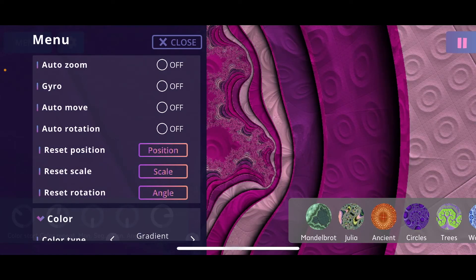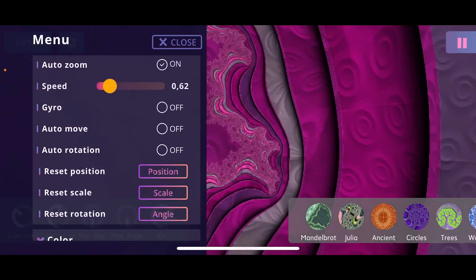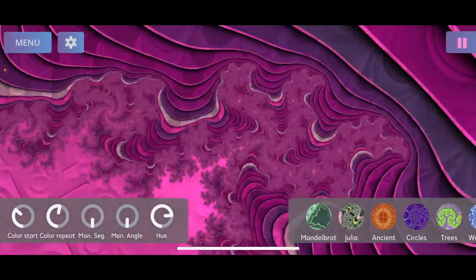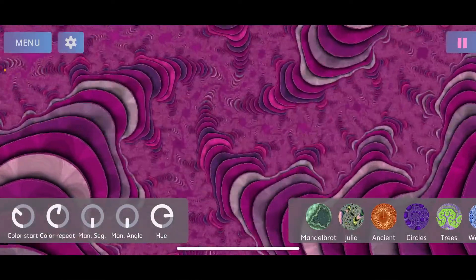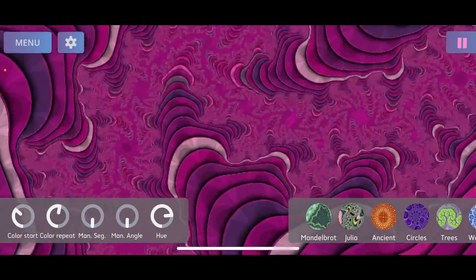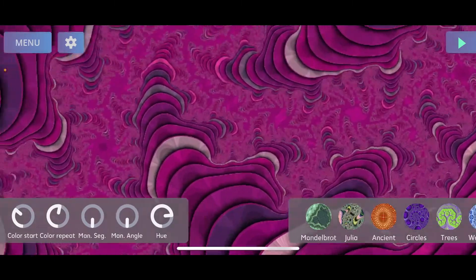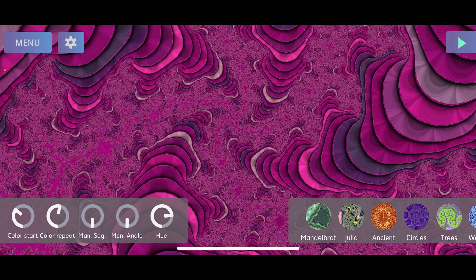Something very handy when using all these animations is the pause button on the top right side. Let's enable auto zoom — whenever you see something you like and want to stop all the motion, click that pause button to stop everything. You can then zoom and adjust position at your leisure, and click it again to resume all animations.